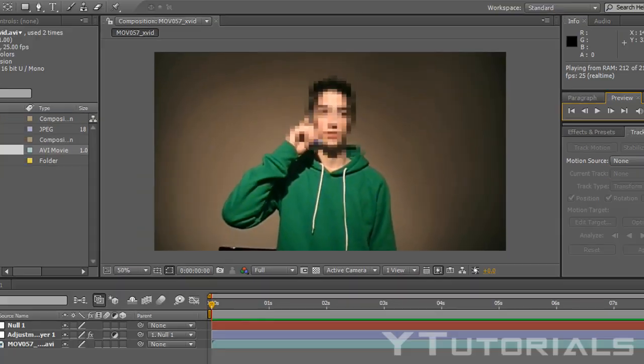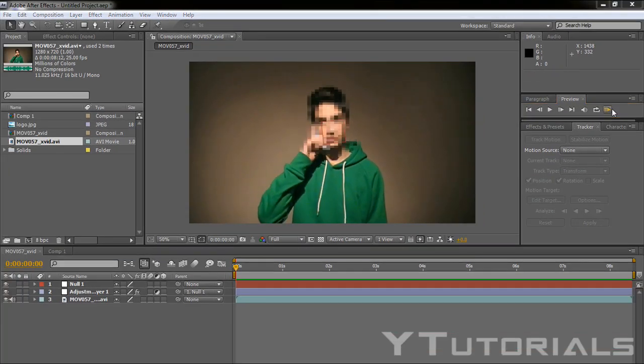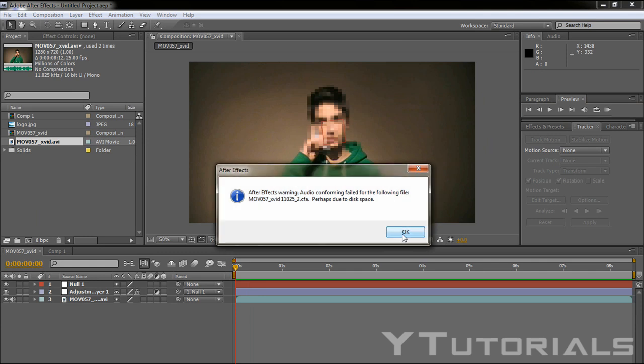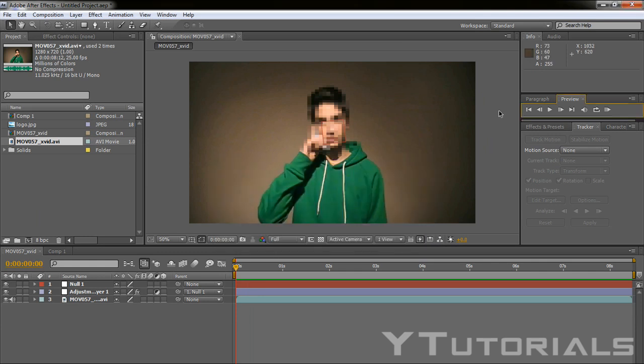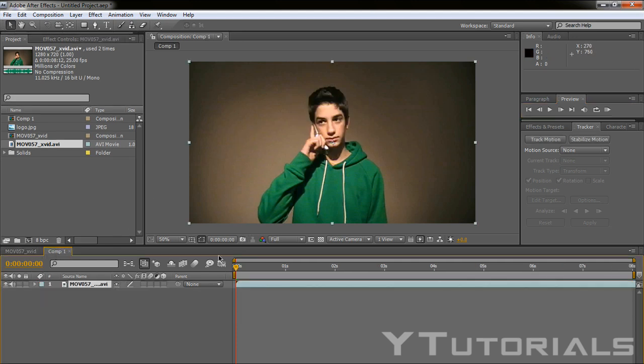There's actually two ways to do this. You can do this by making it with track motion or just making it frame by frame. So I'm in a new composition with my footage.